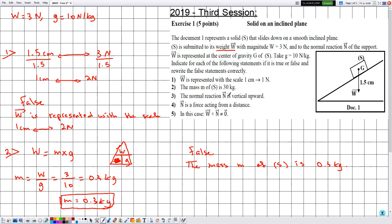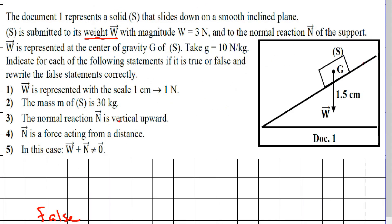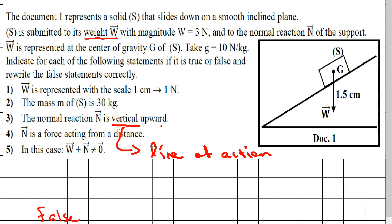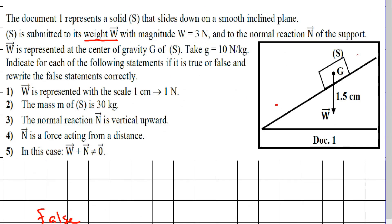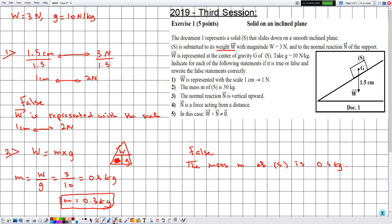Statement three says the normal reaction N is vertically upward. 'Vertical' refers to the line of action, and 'upward' refers to the direction. To verify this, we need to determine the actual line of action and direction of N, knowing that the normal reaction is always perpendicular to the support — in this case, the inclined plane.